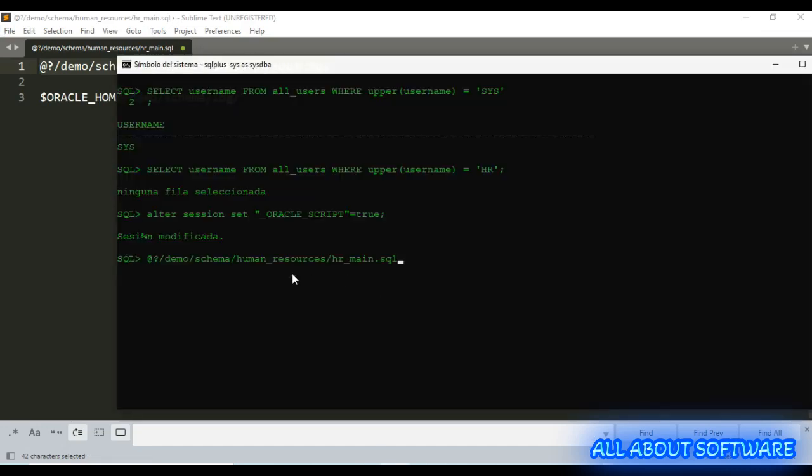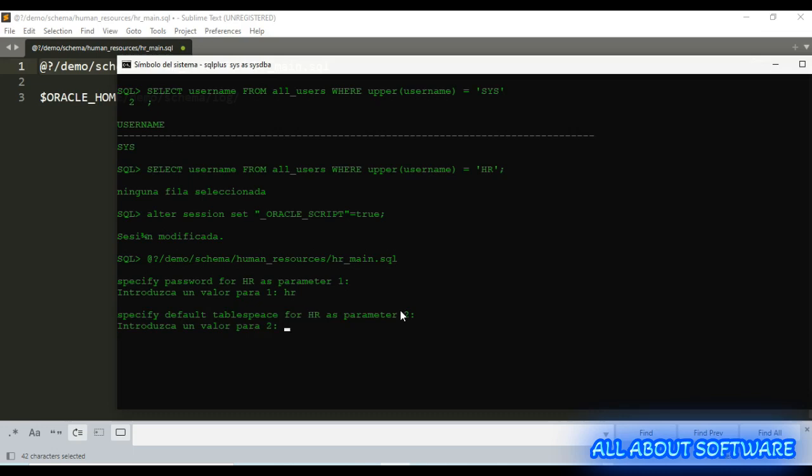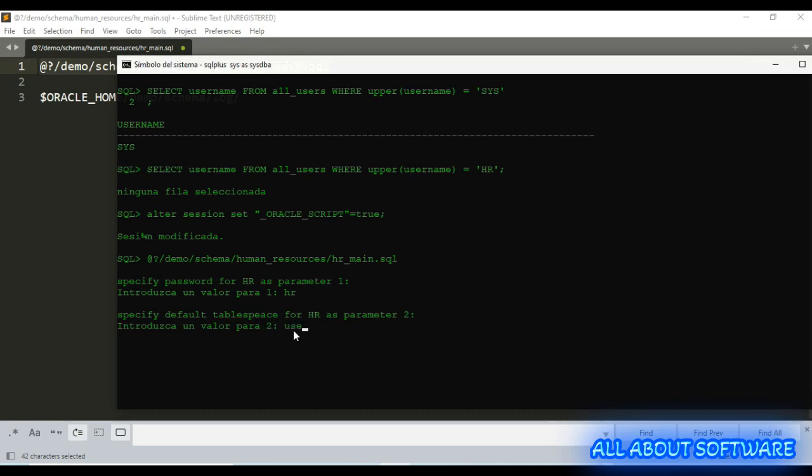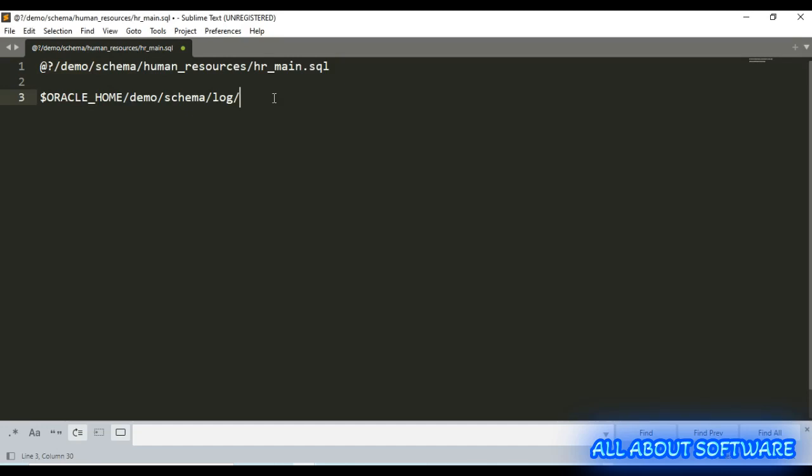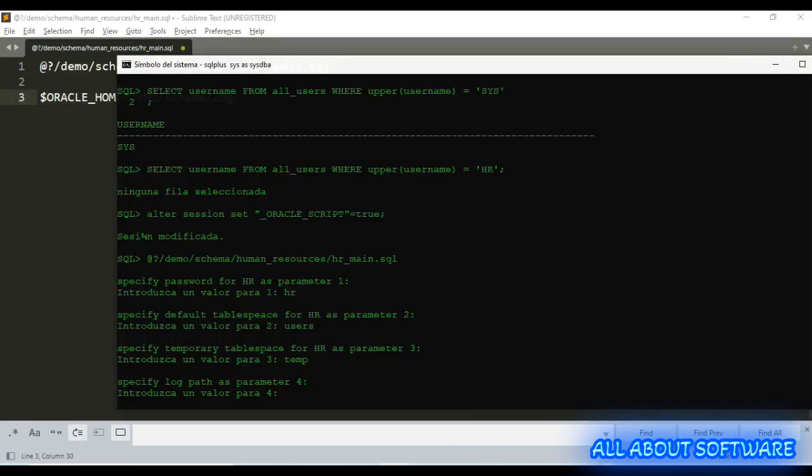Now with this line we are going to run our main script. We need to type the password for Human Resources. The default tablespace is going to be users, temporary tablespace is going to be temp. Now we need to specify the path for the log file.